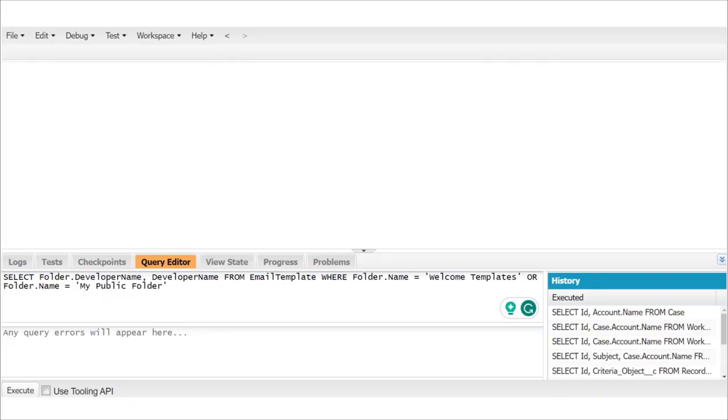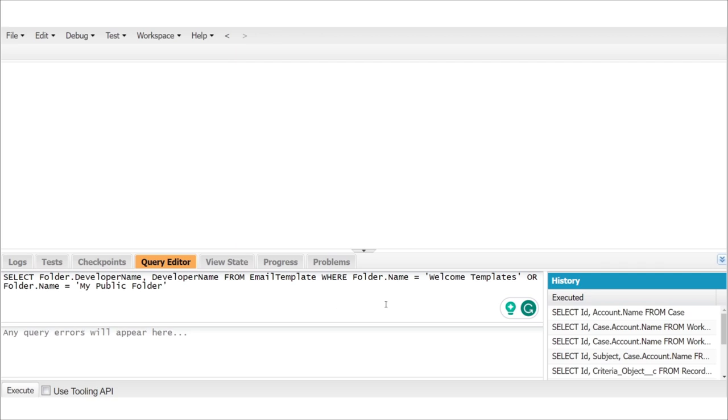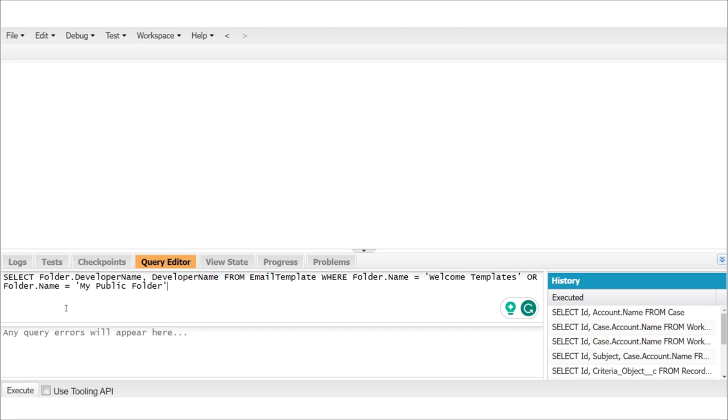Let's find the email templates to retrieve. We're going to go into our org, go into the developer console, and make a SOQL query for the email templates. The two email template folders I want are welcome templates and my public folder. So I'm going to do select folder dot developer name and developer name from email template where folder dot name equals welcome templates or folder dot name equals my public folder. This filters for the email templates in the folders we want and gives us the developer side system names for the email templates that we're going to need later.